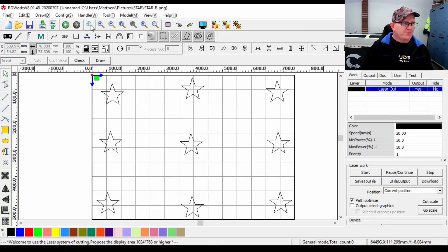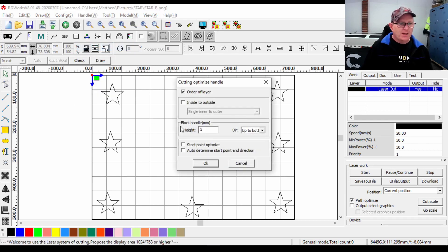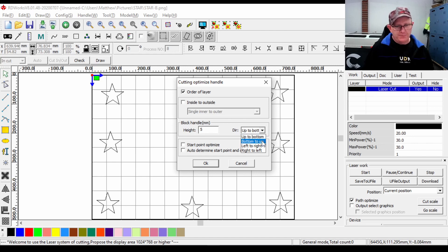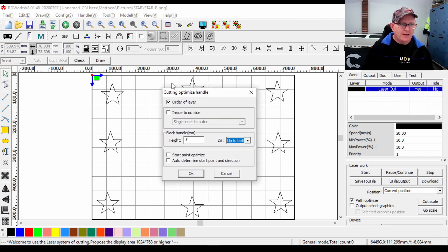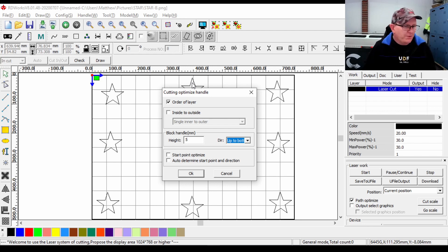We can optimize further by using the block handle, which we'll find under the Handle menu under Cut Optimize. Under block handle we have a measurement in millimeters - currently 5 - and a direction of our block from top to bottom, which we can change to bottom to top, left to right, or right to left. What this does is break the work area into blocks every 5 millimeters, and if any object is within that block it would cut it out.